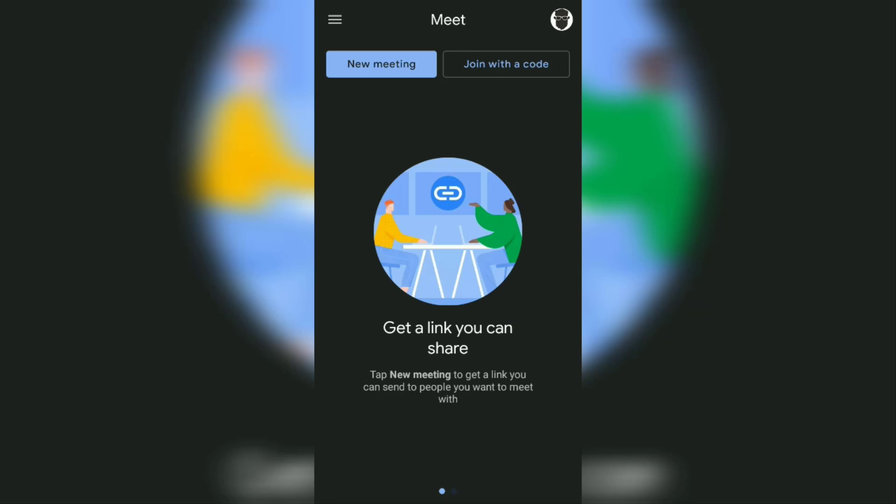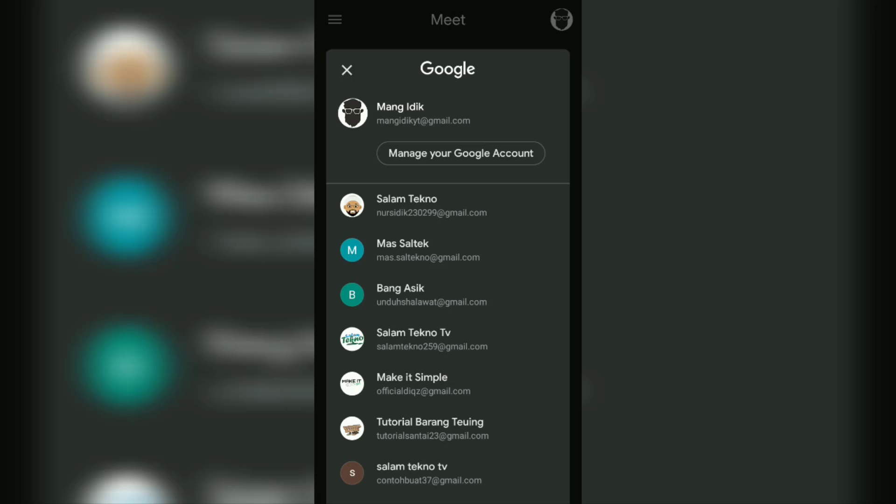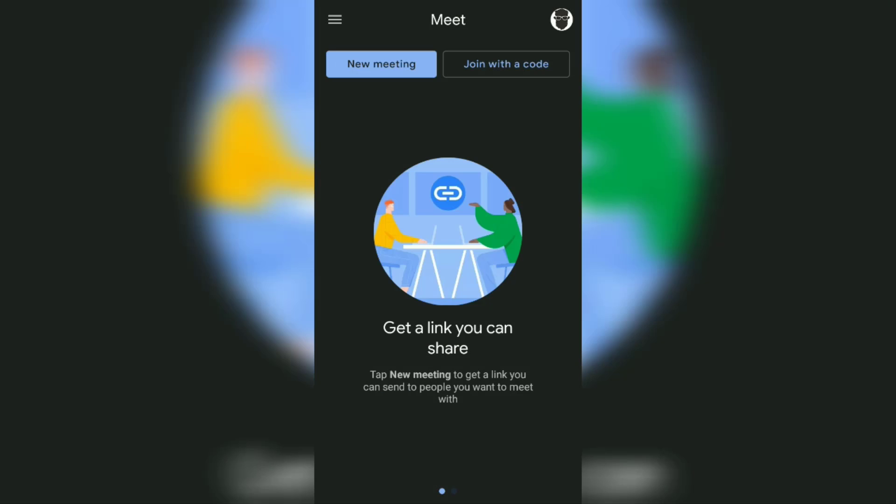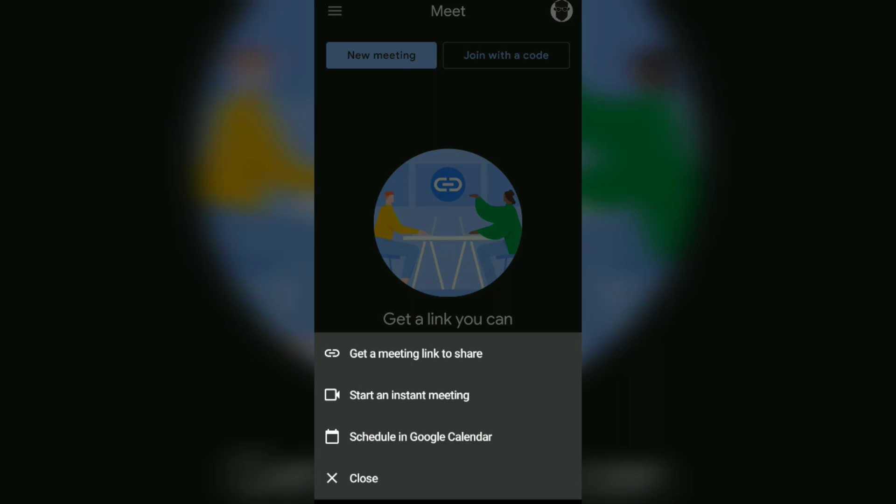Even though your name doesn't change immediately in the Google Meet application, if you join a meeting I guarantee your name will change to the new name. If you don't believe it, I'll prove it myself.